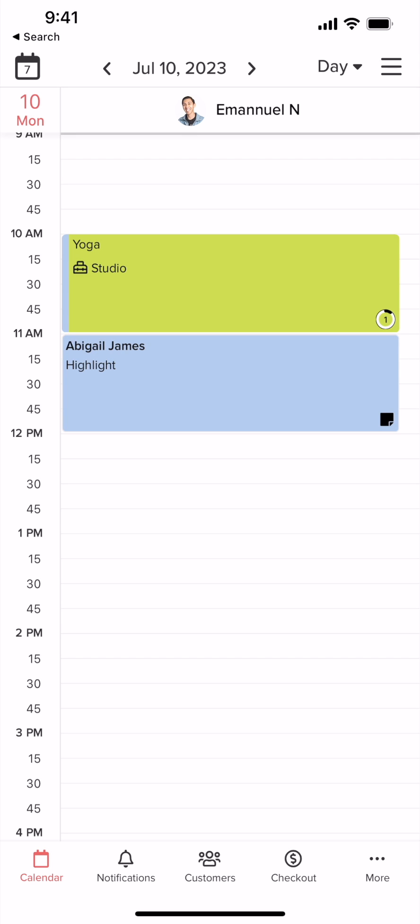This is your business calendar. Here is where you'll manage much of the day-to-day activity of your business. Tap the calendar tab at the bottom of your screen anytime to get here.